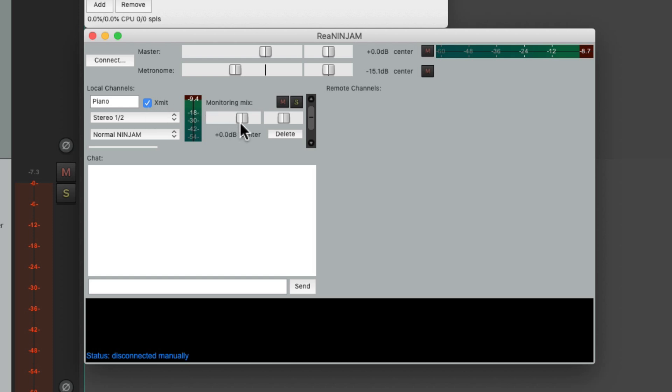And this section over here only adjusts our monitoring. It doesn't affect what the other players are hearing, it's just for us. We could adjust the master volume over here and the metronome volume over here along with the panning, the mute, and even solo.